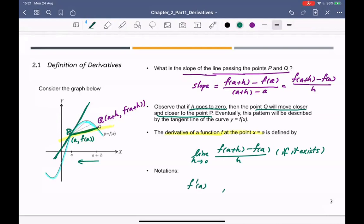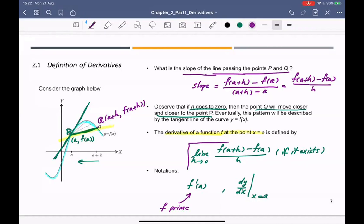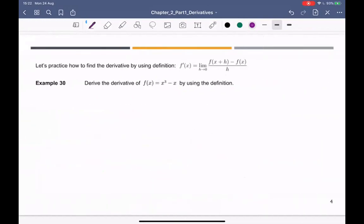The notation we use is f prime of a, or dy/dx evaluated at x equal to a. These mean the same thing. Most of you have seen this notation before. Now let's compute the derivative using the definition — example 30.